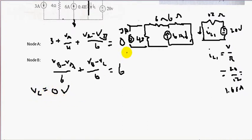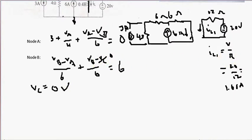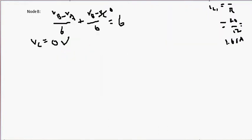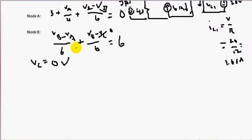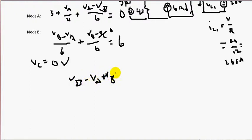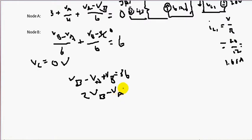Now that we have VC equal to zero volts, let's substitute zero volts into the left-side equations and solve our system of equations — two equations, two unknowns. Let's solve the node B equation first. Multiply both sides by six to eliminate the fractions, and we'll have VB minus VA plus VB equals 36.